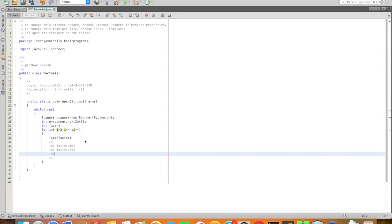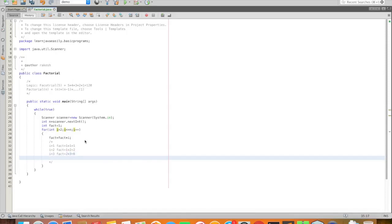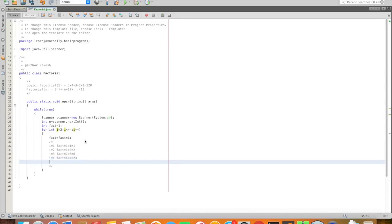i equal to 4, factorial fact equal to 24 into 5 which means 120.